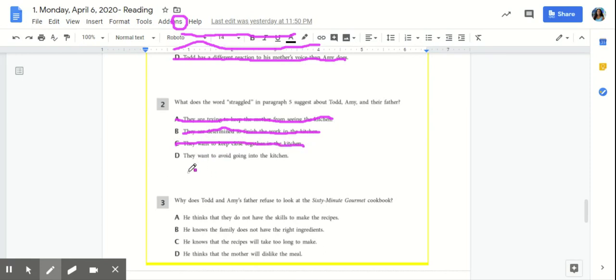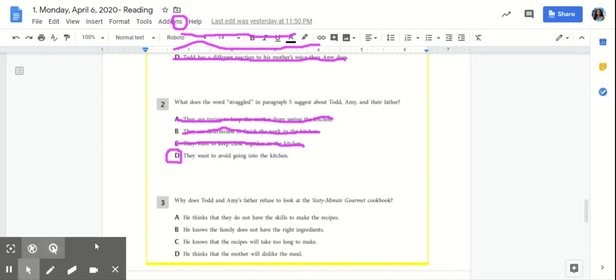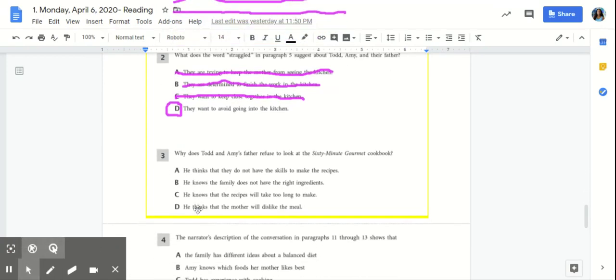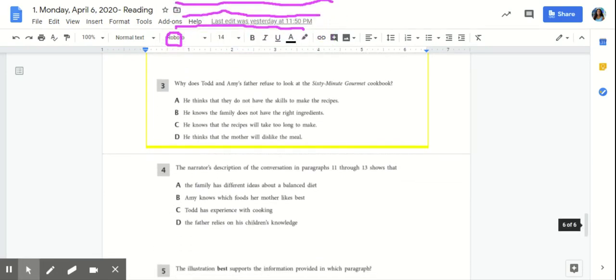D, they want to avoid going into the kitchen. D would be our best answer because we know based on what we read in paragraph 5 that they weren't too excited about going into the kitchen and having to clean up their mess.